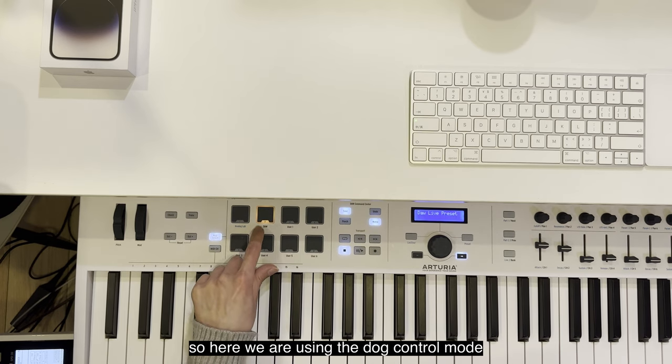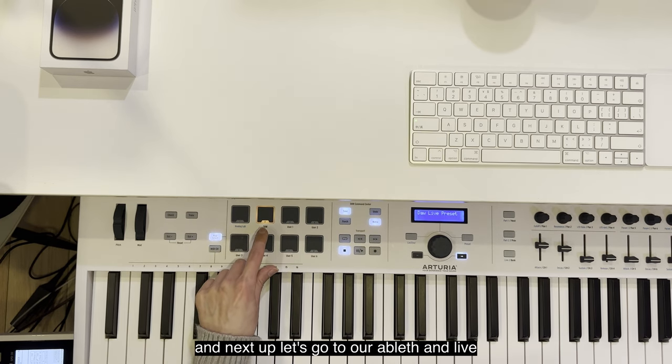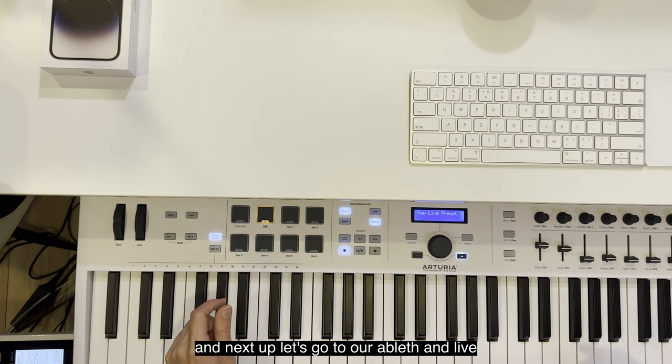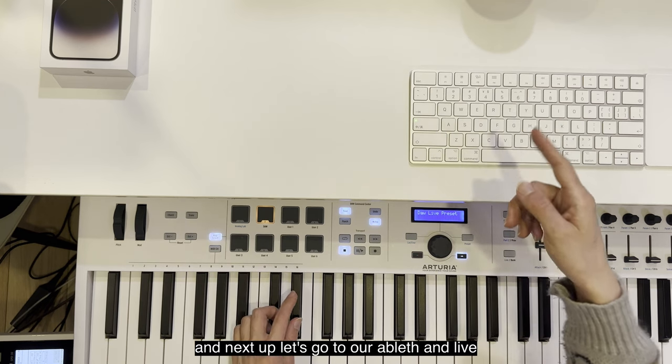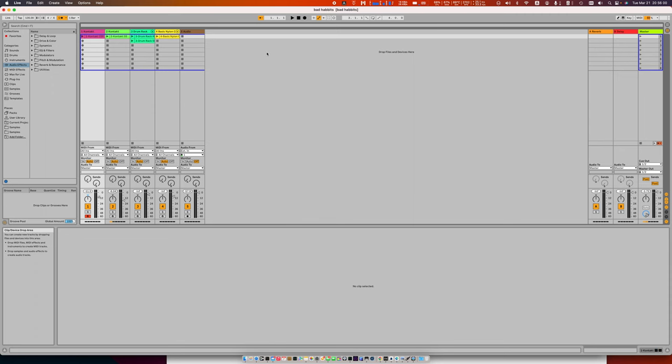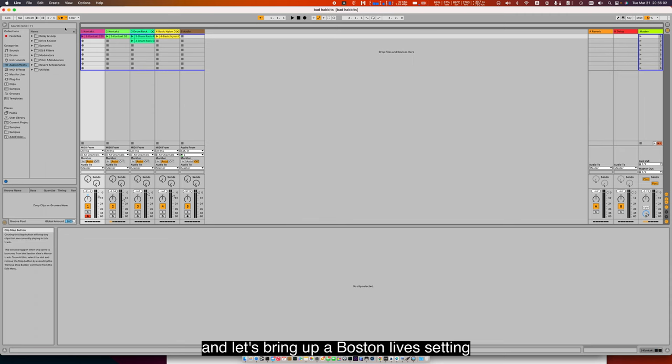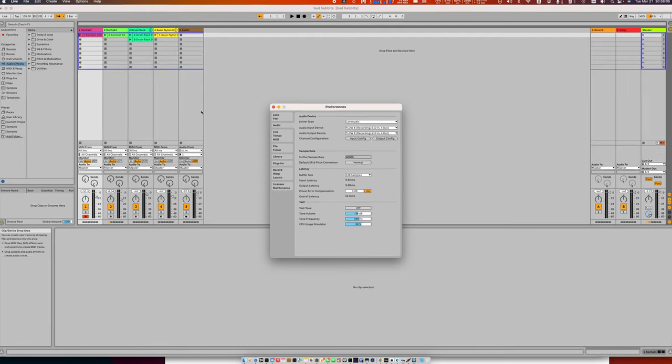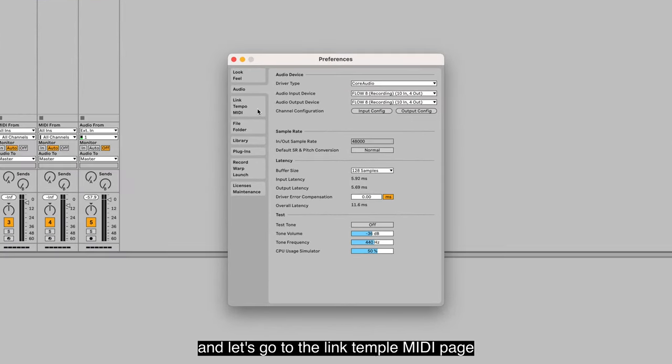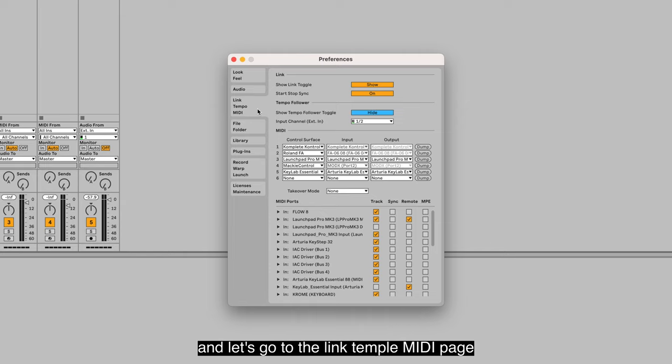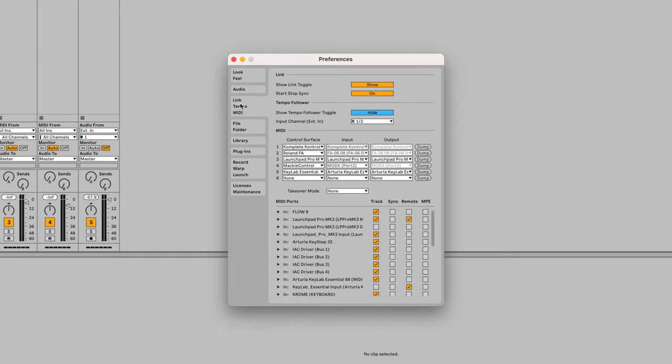Next up, let's go to Ableton Live and let's bring up Ableton Live's settings and go to the Link Tempo MIDI page.